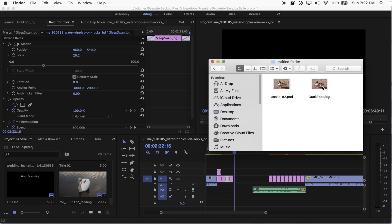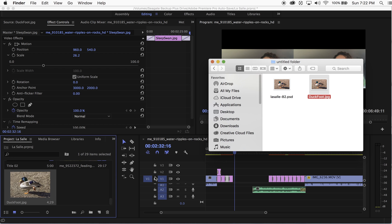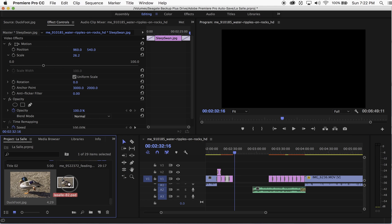First, I'm going to show you what happens if I import the JPEG into my video, and then I'm also going to show you what happens in contrast to that when I import the PSD into my video.